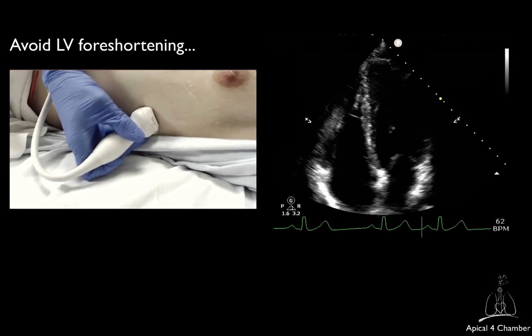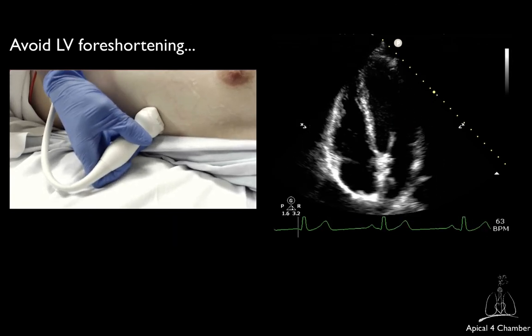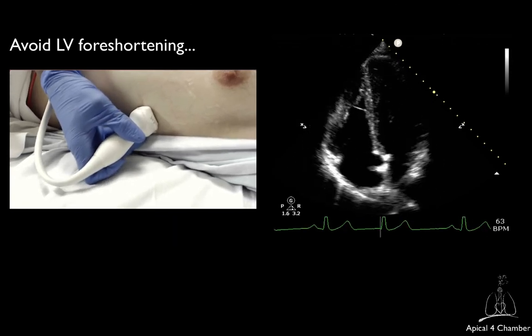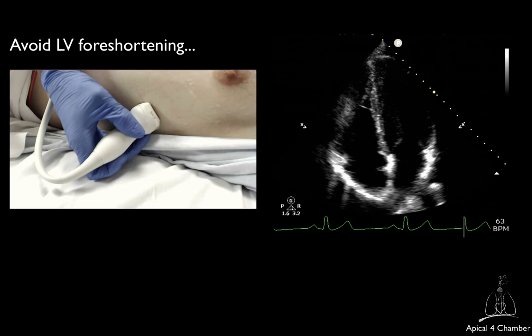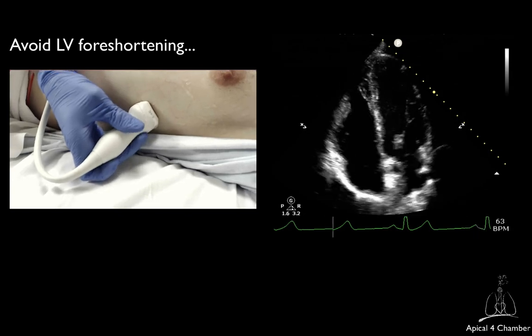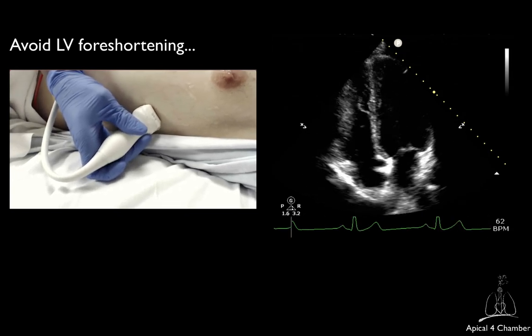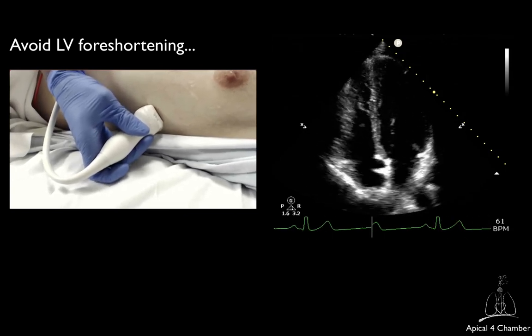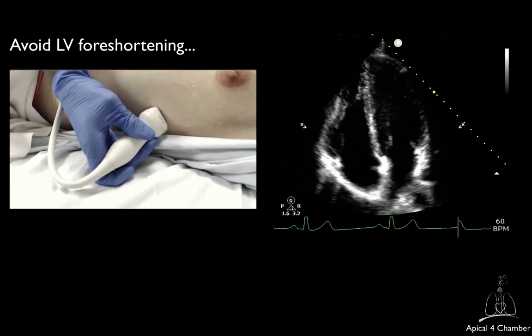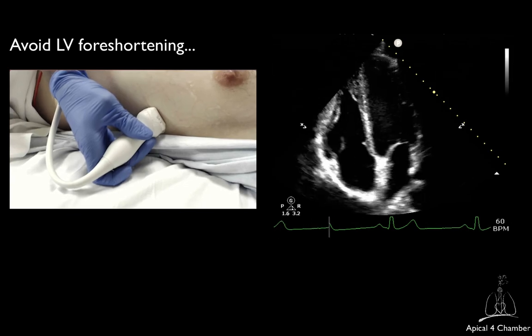Of note, in very thin patients, you may have to position the transducer partially over a rib to obtain an adequate view. Make sure not to apply too much pressure as it can be quite uncomfortable.